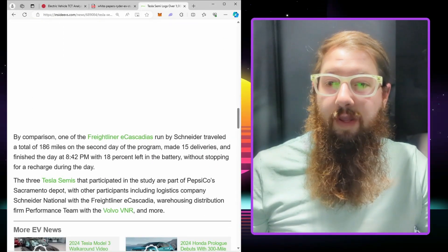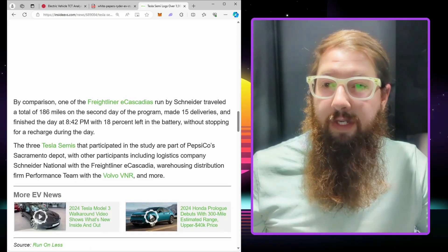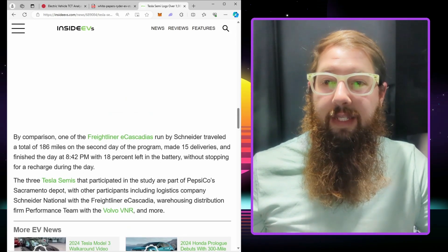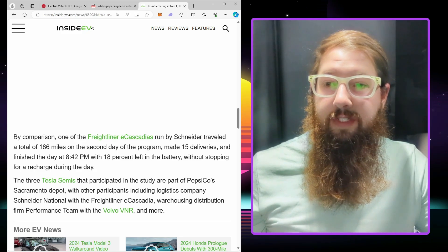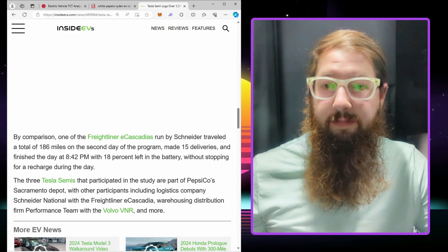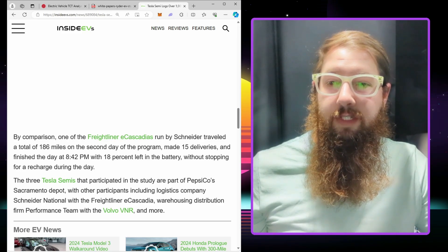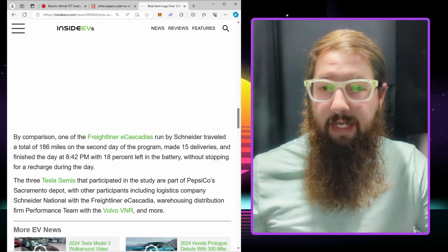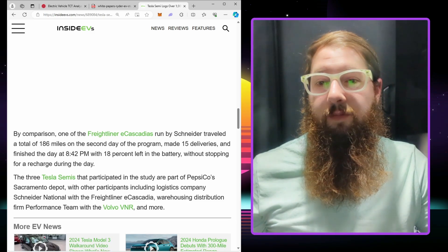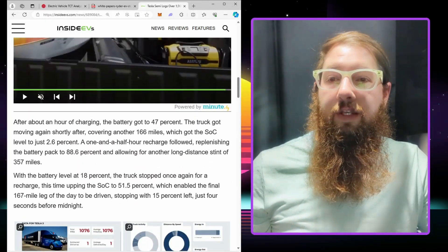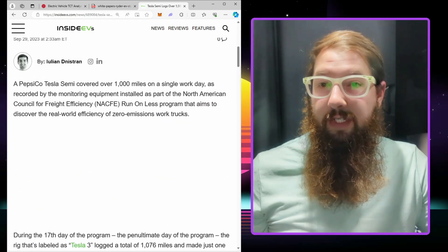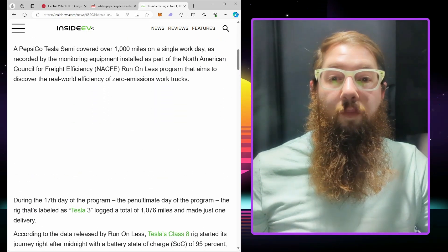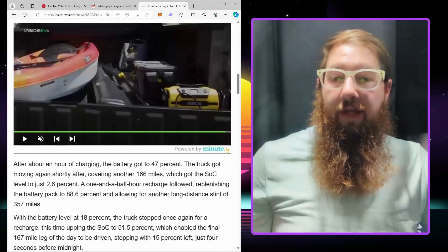It talks about the comparison of the Freightliner Cascadias that Schneider has and three Tesla Semis that participate in the study. Again, I think it's a little bit misleading when they say it went 1,076 miles in one day.